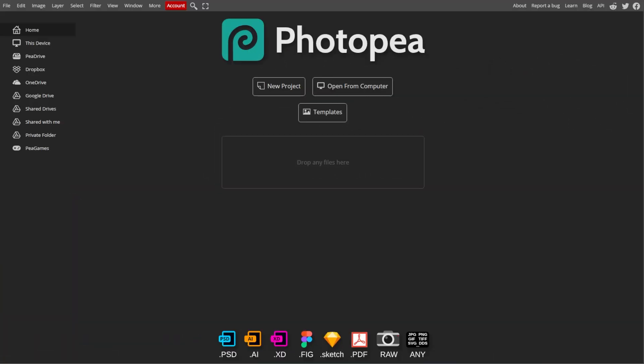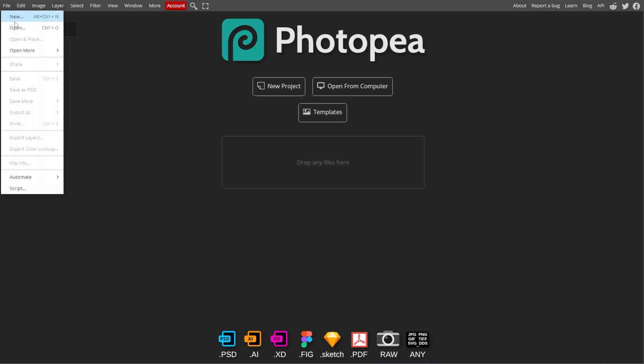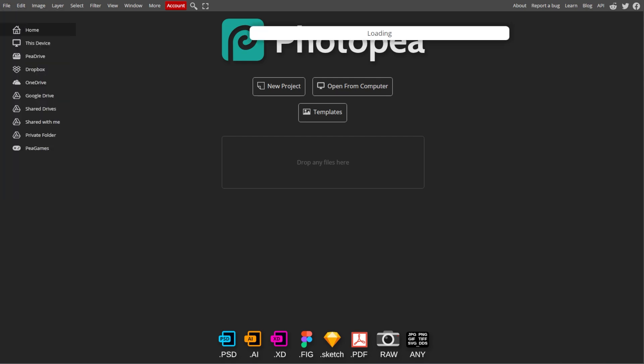First, launch Photopea and open the image that you want to work with by selecting File, then Open.